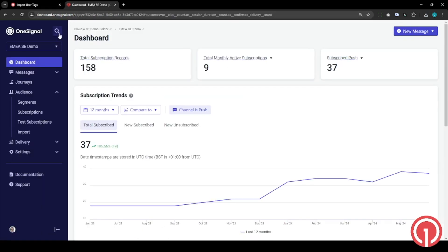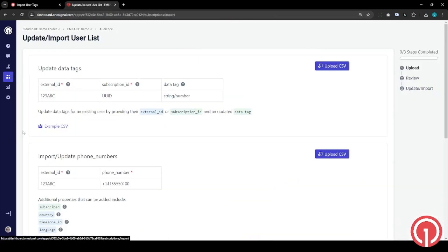Within the dashboard, navigate through to the audience and under import. Today we're going to be uploading and updating data tags.